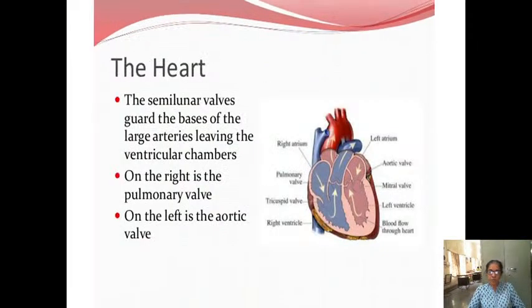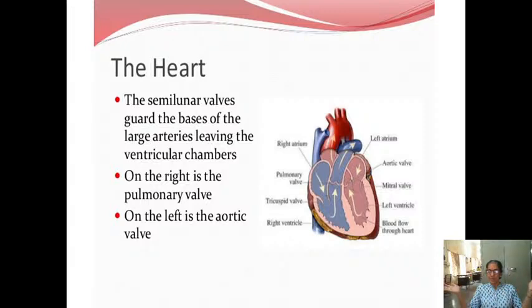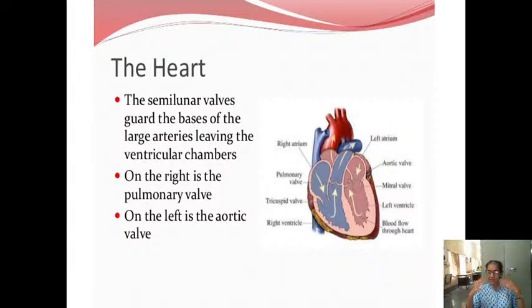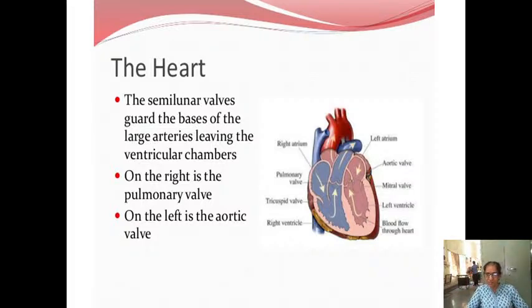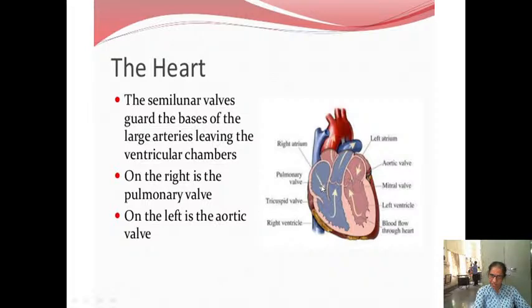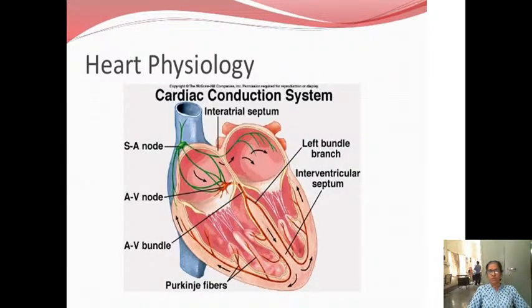The opening of the valves is a slow process — they open slowly and without any noise. But closure of the valves is sudden and with noise, because the surrounding vibrating fluid — the blood — is disturbed. The closure of the AV valves gives rise to the first heart sound, whereas closure of the semilunar valves gives rise to the second heart sound.